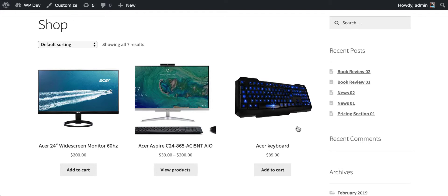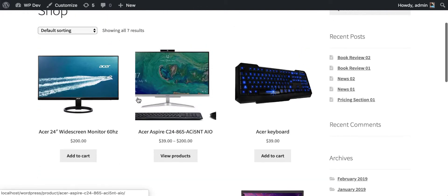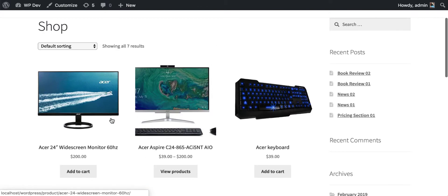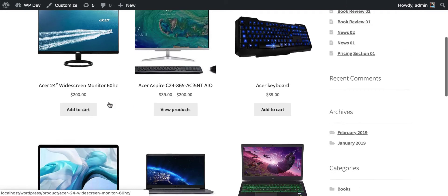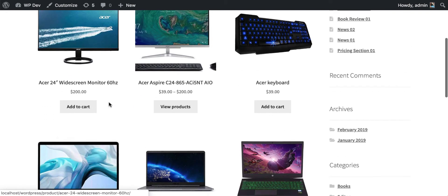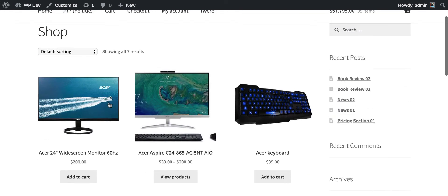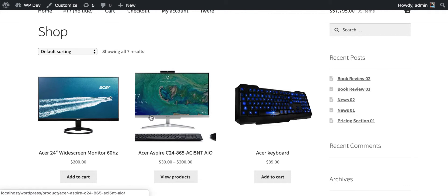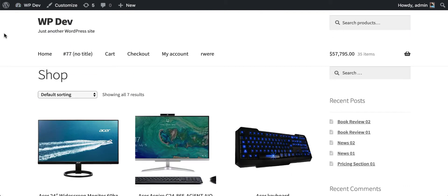What's up everybody, in this video I'm going to show you how to change the number of columns in the shop page of your store. Of course, you're running WooCommerce. For example, I have my site here with three columns, but what if I want to change it to five columns?